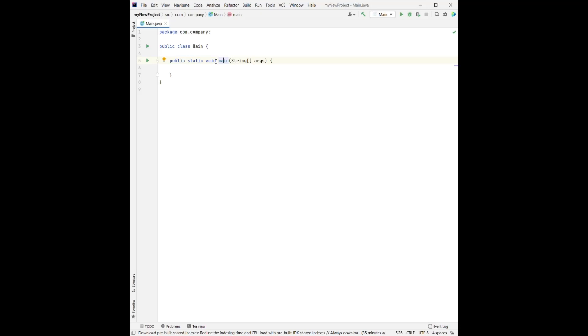And for the void, this is also a keyword. That means this method will not return anything. And please, please do not change the main here. So this is different from the main there.